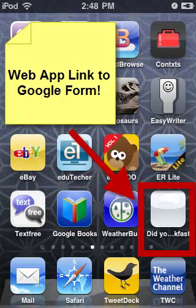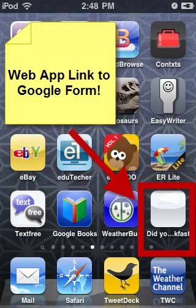This will put a web app link on your home page screen which can be easily accessed at any time.